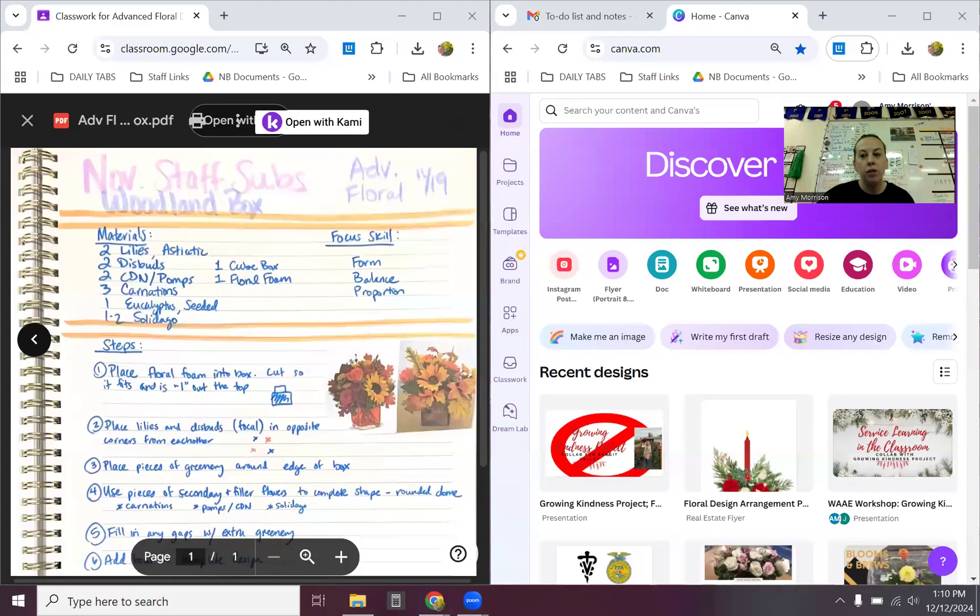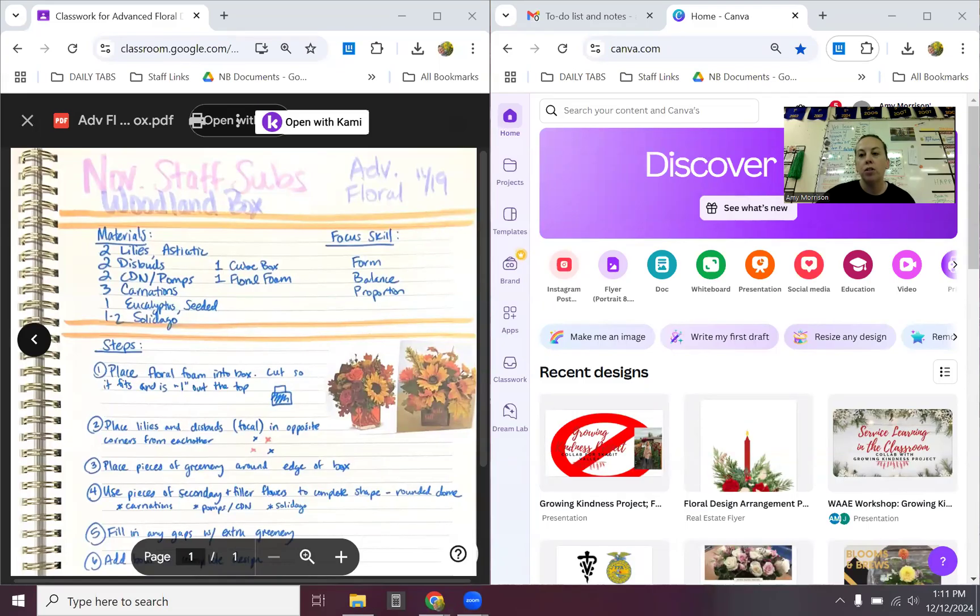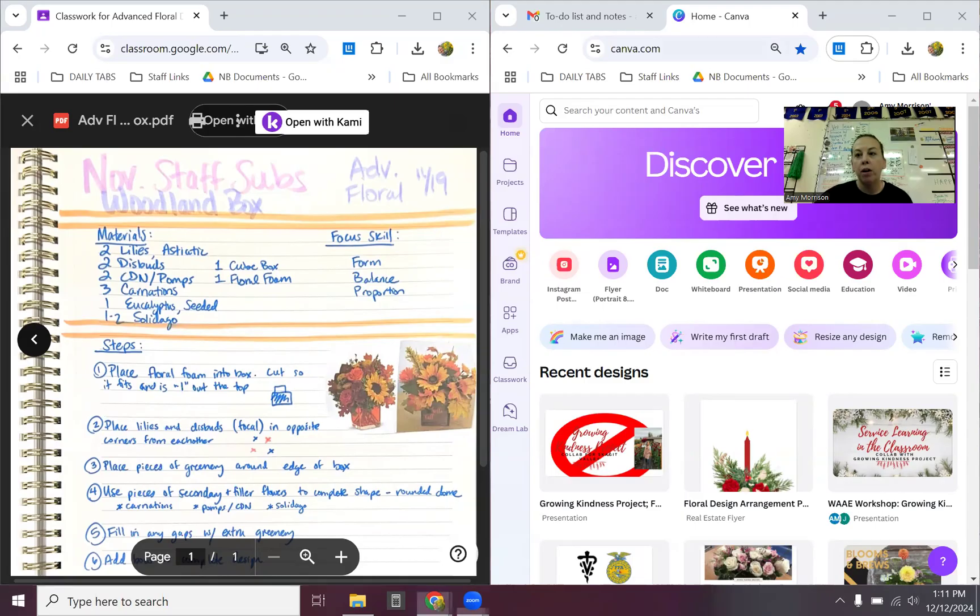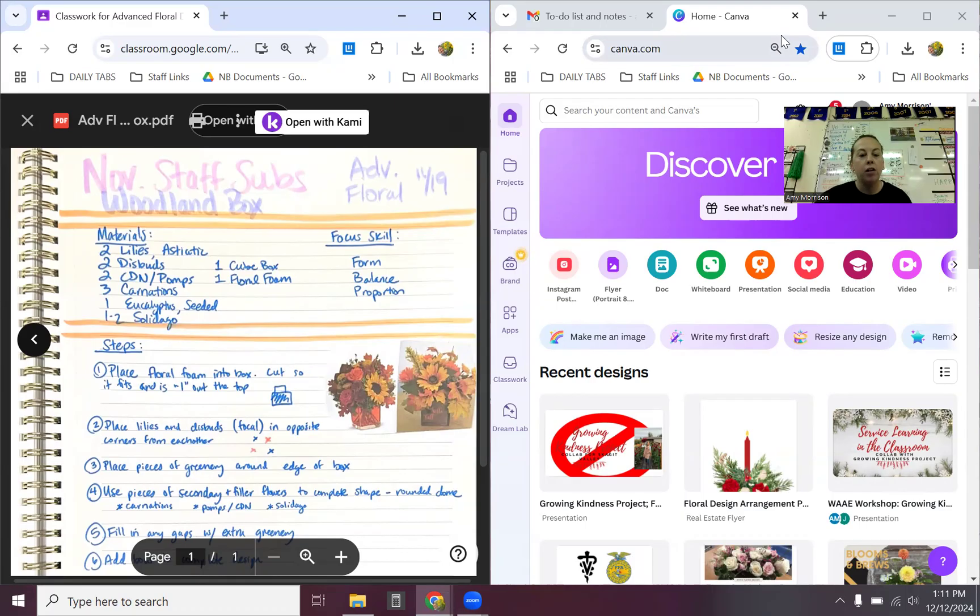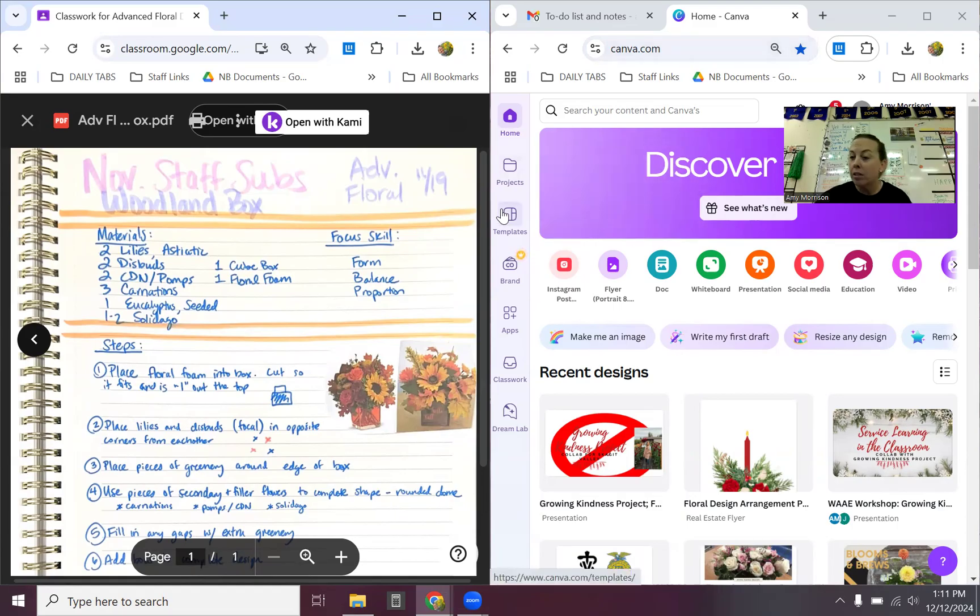All of you should have free access to Canva. I would definitely recommend using your student Gmail account so that way everything is easily viewable. Unfortunately, teachers have Pro for free. You guys do not, so I don't expect you to pay for Pro. All the features you need are included in the free one. You just don't have as many cool options, but that is totally fine.